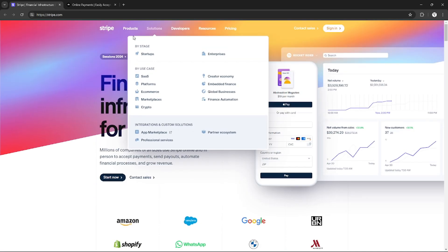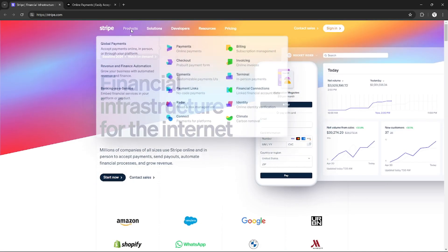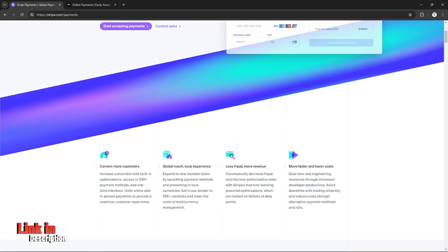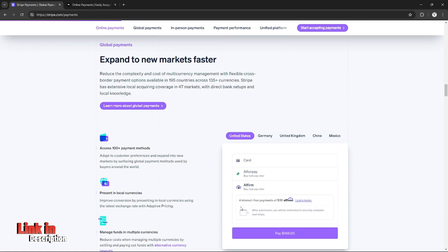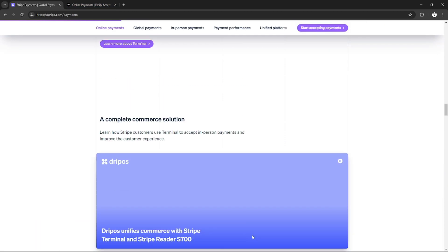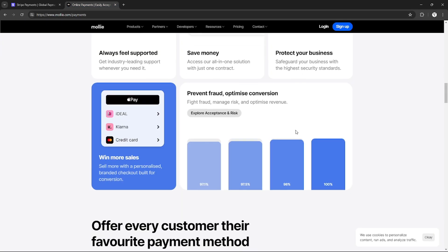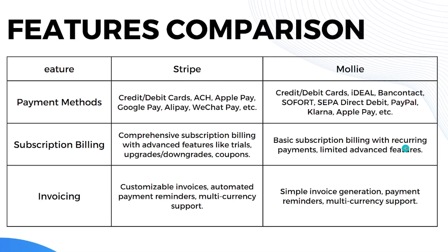If you want to sign up for Stripe and Mollie, you can use my affiliate links in the description below, where I will earn a small commission at no additional cost to you, and you might also get rewards and discounts upon signing up. So without any further ado, let's get started with the features comparison.